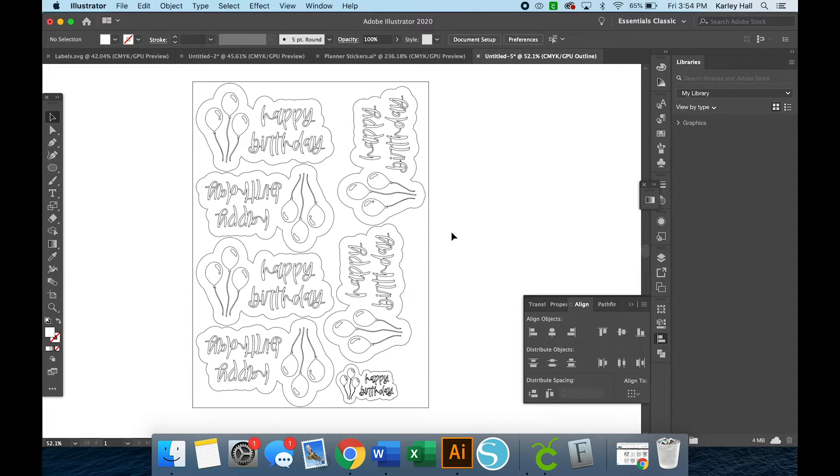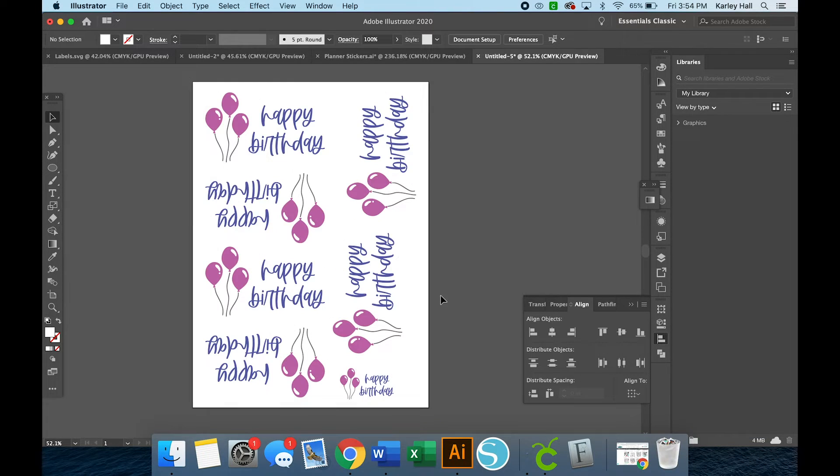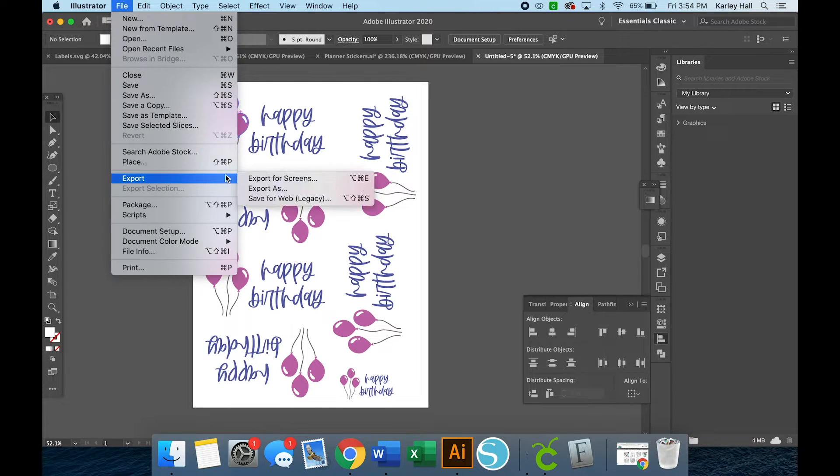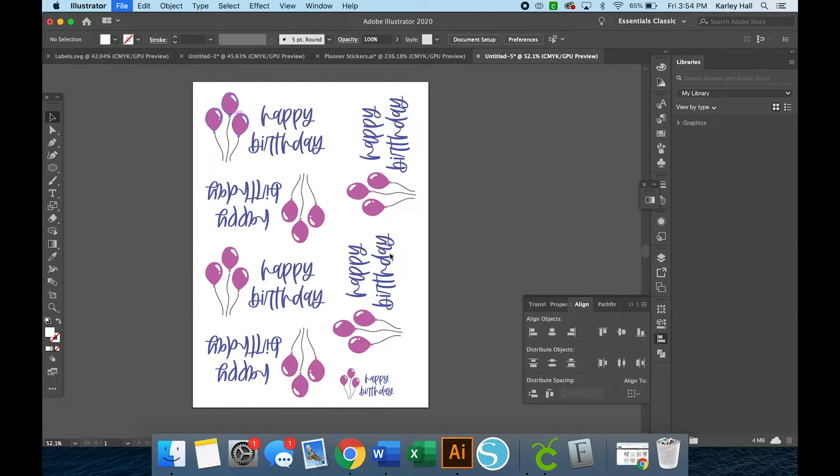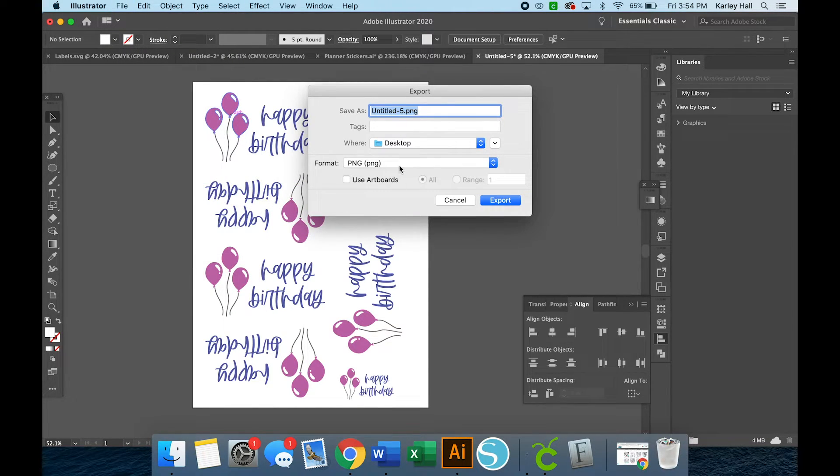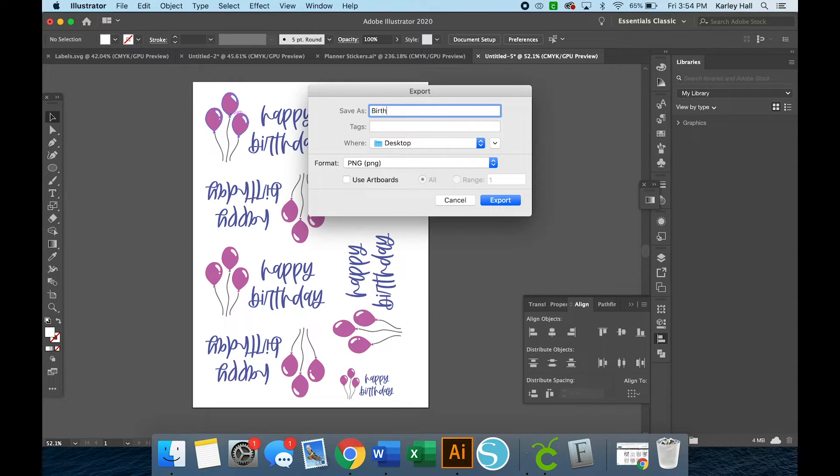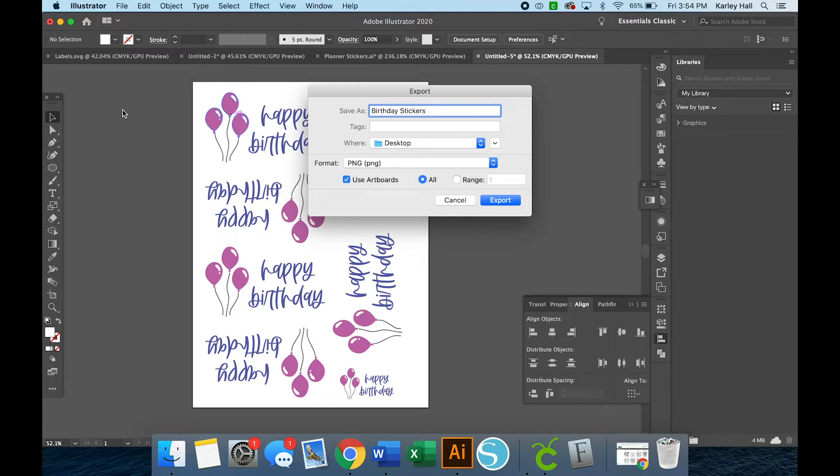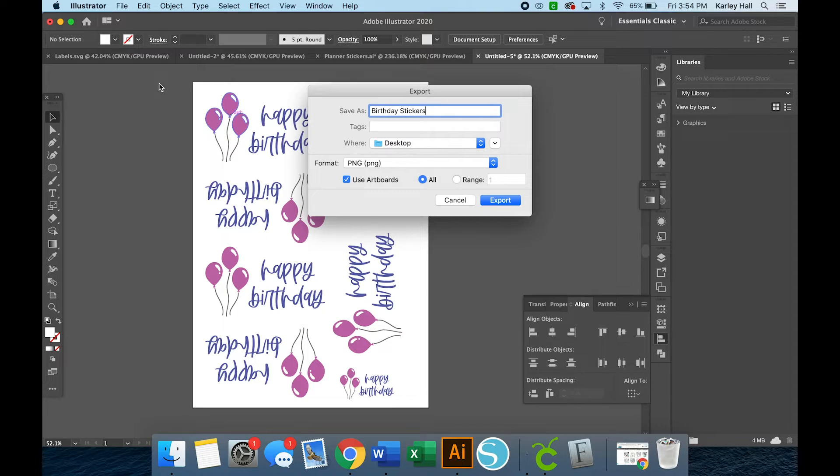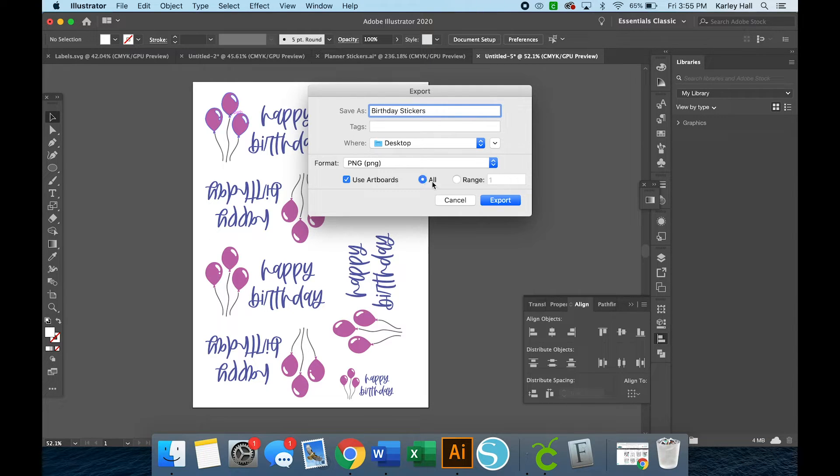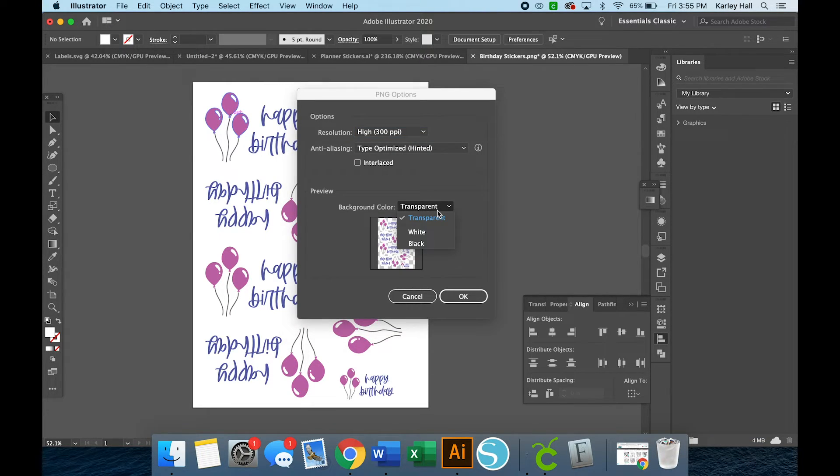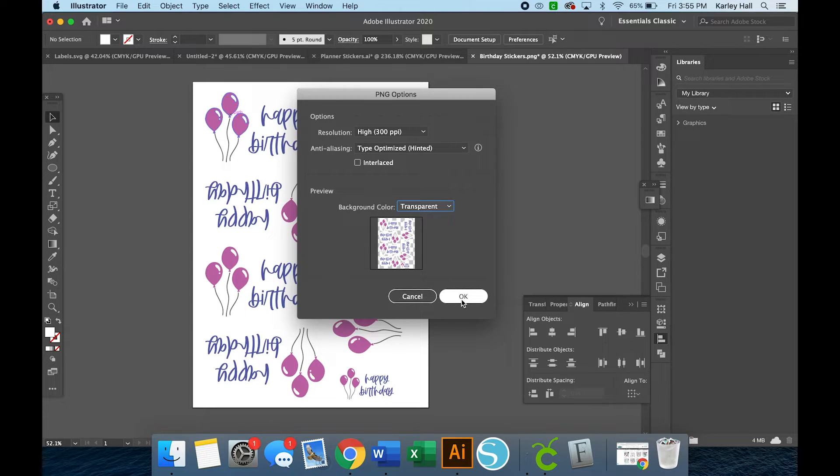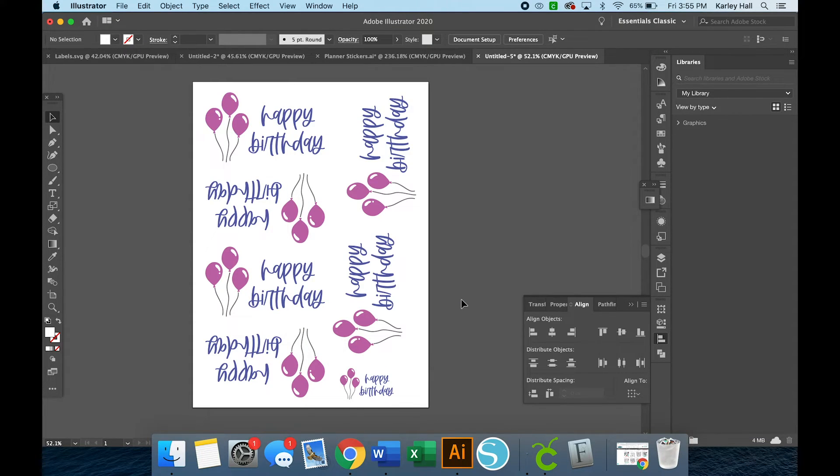So once you're happy and you make sure that none of the lines are overlapping, you will export this. So we're going to say File and then Export, Export As. And then we are going to choose PNG. So this is going to be the birthday stickers. And we're going to use the artboard. I've conditioned myself to always use the artboard because I usually leave extra designs on the edges and I don't want to export those. So use your area around your artboard as your design space. And then you'll just put your finished designs on that artboard. And then we'll say Export. You'll want to make sure that this is toggled to transparent because that's how the Cricut will know what to cut around. And then you'll click OK.